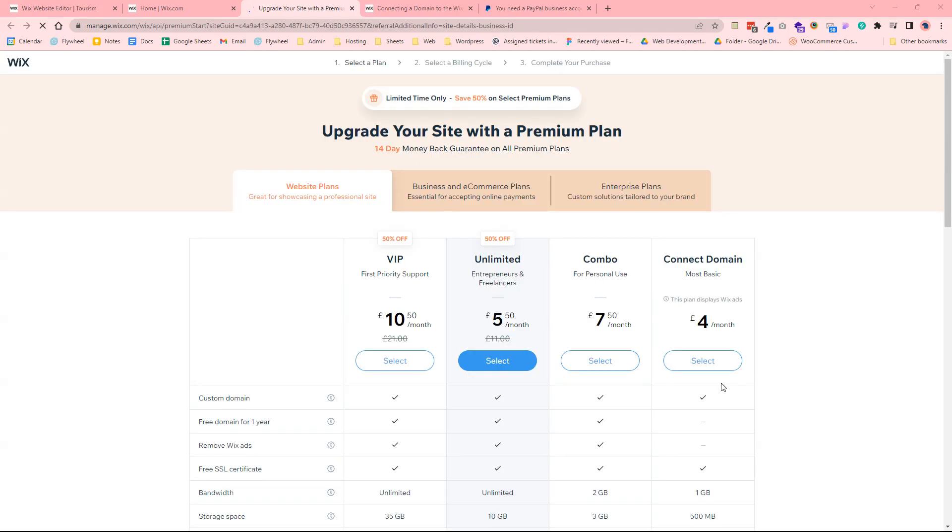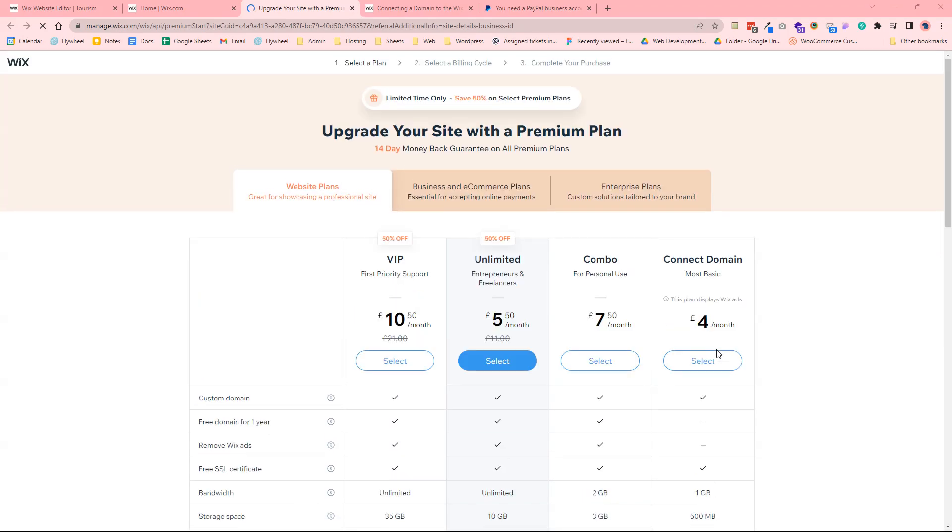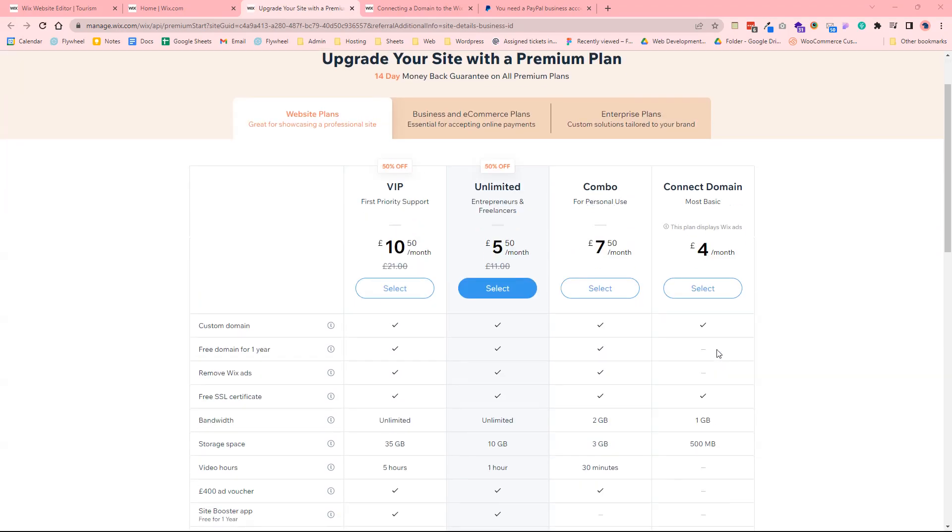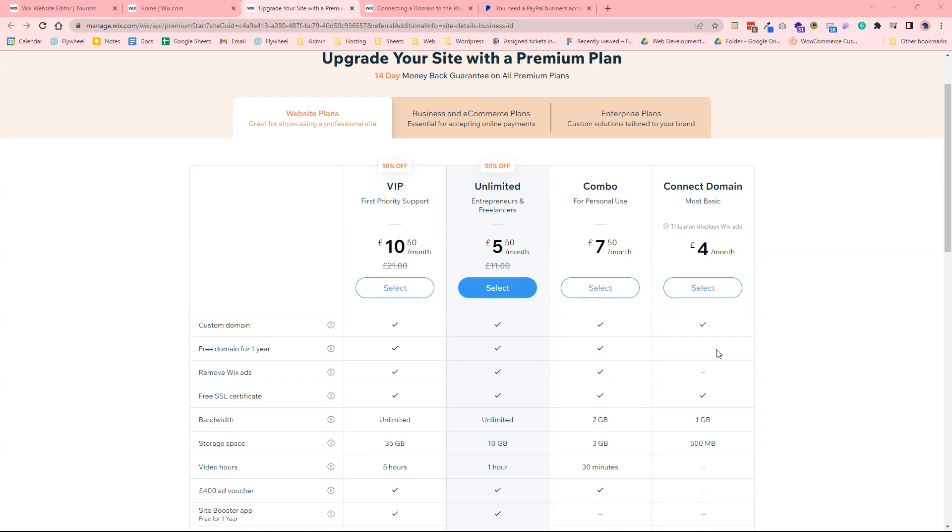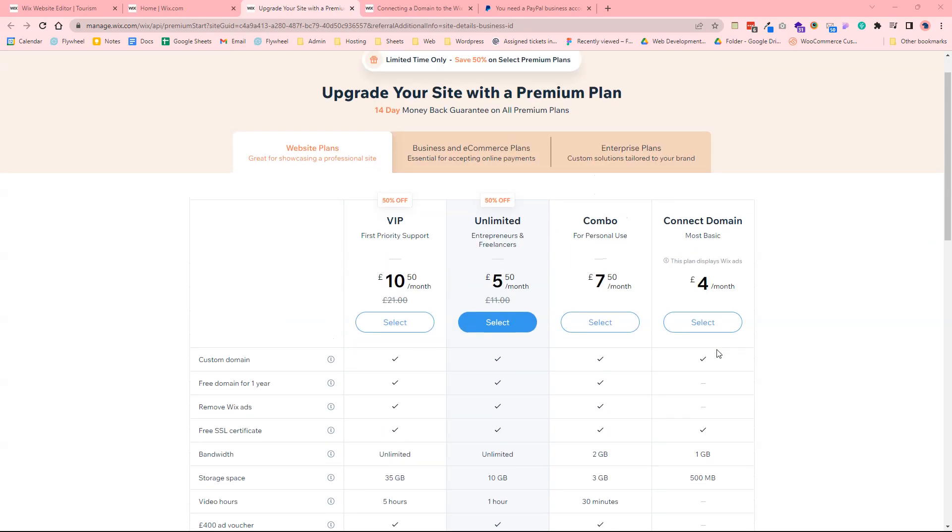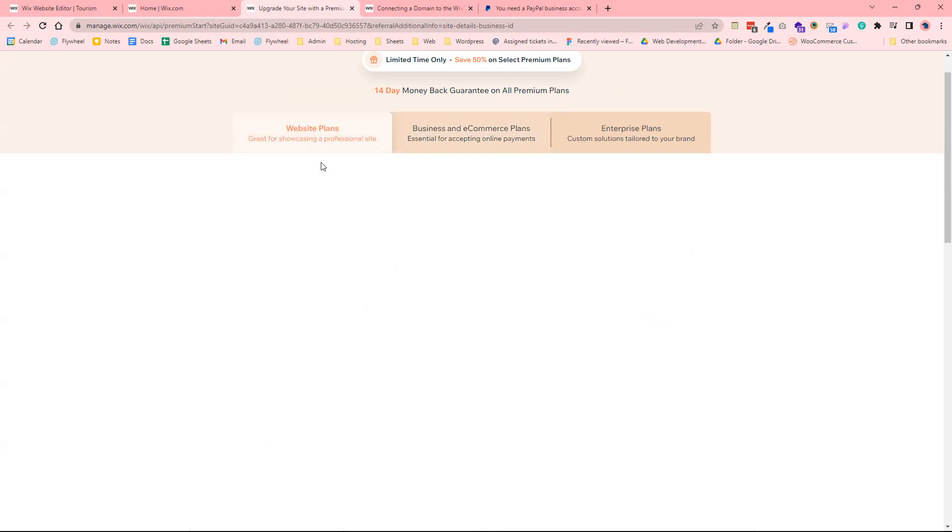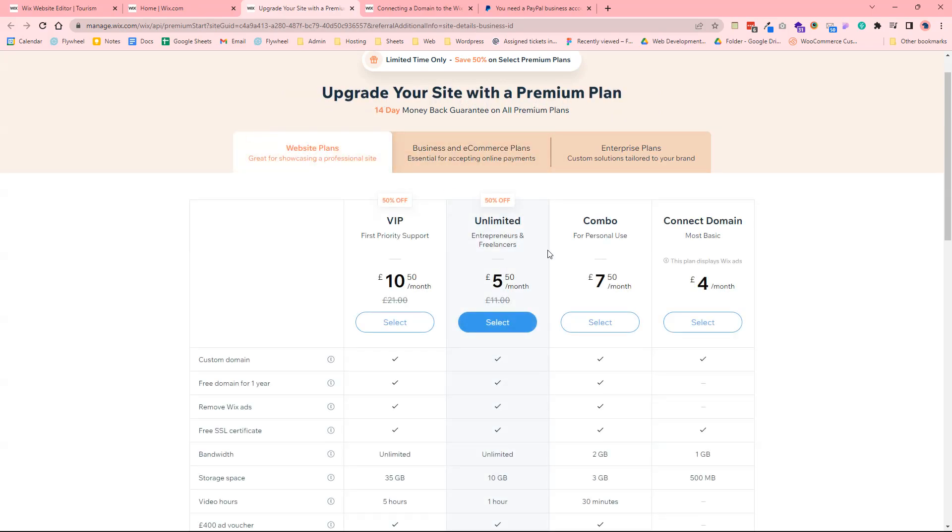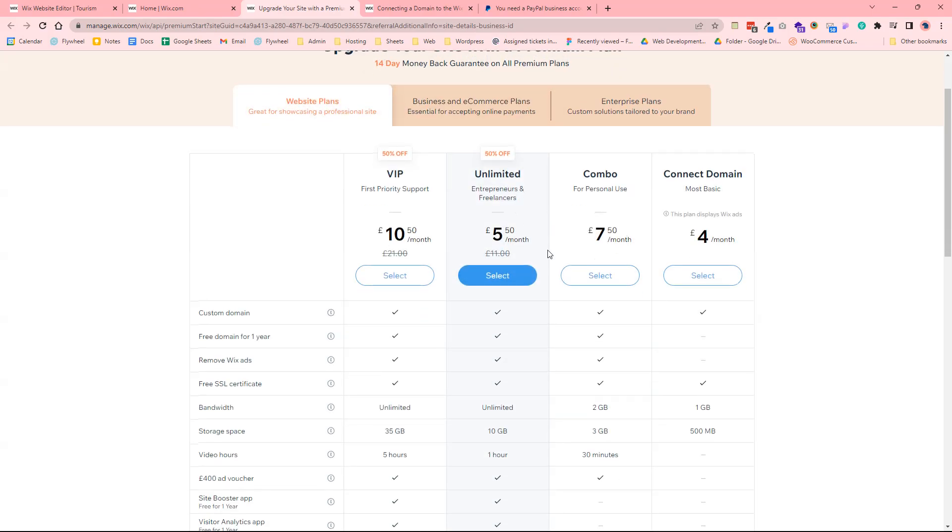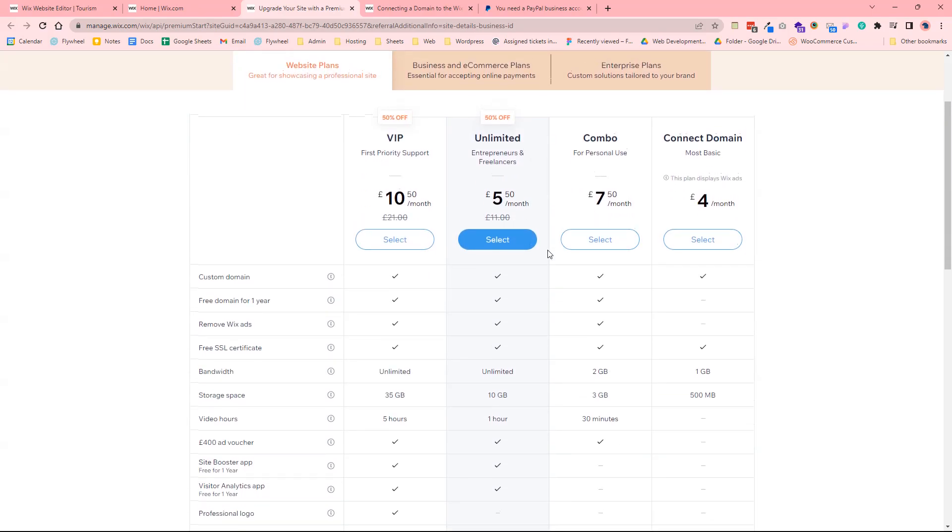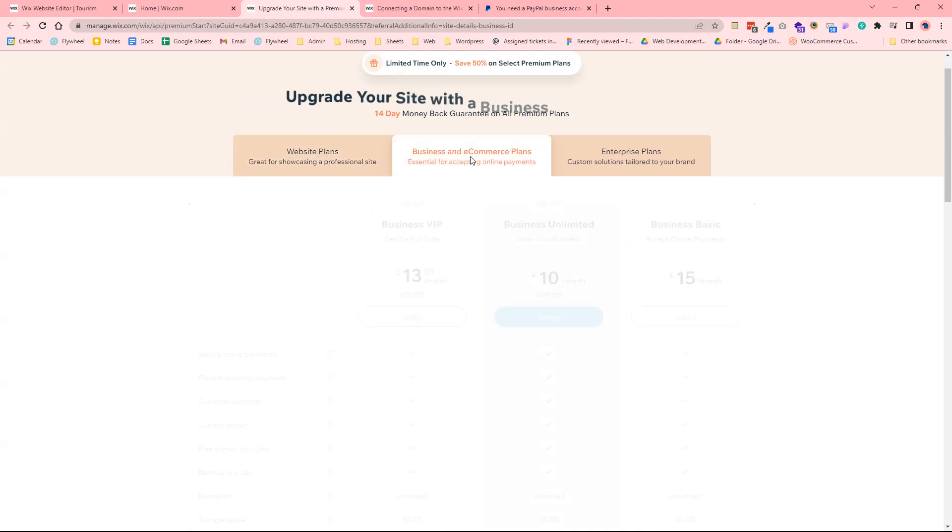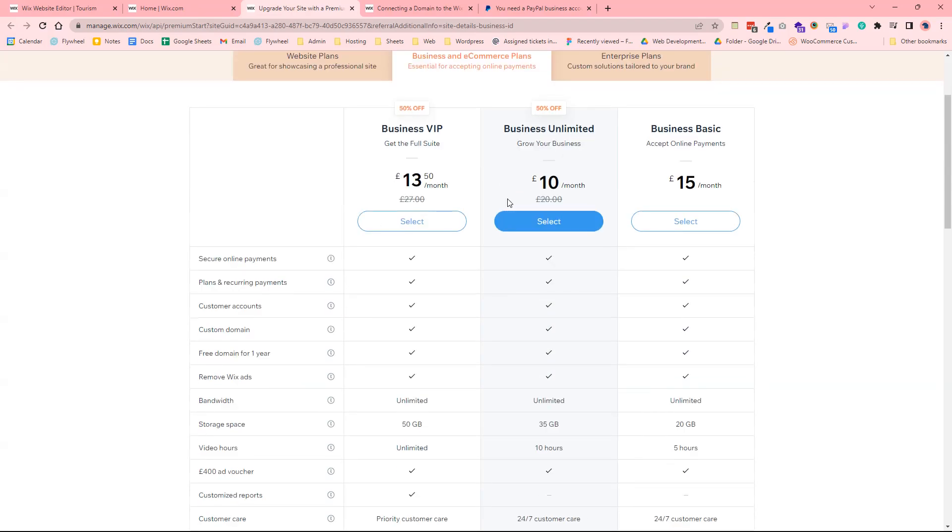And you can see there's different kinds of website plans. Just to make you aware, if you are accepting payments online through PayPal, Apple Pay, Wix payments, you would then need to make sure you go into the business and e-commerce plans. The basic website plans, you can take bookings and things like that but you wouldn't be able to allow people to pay for those bookings. So you want to select business and e-commerce plans.